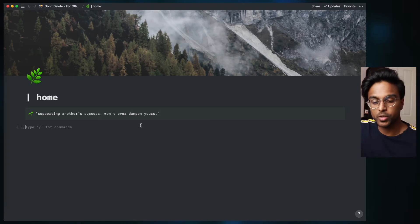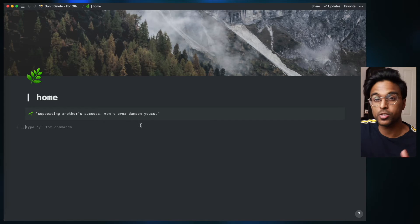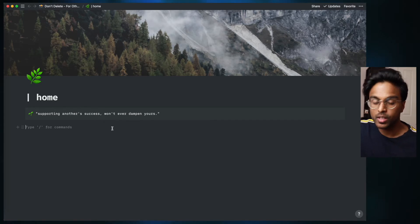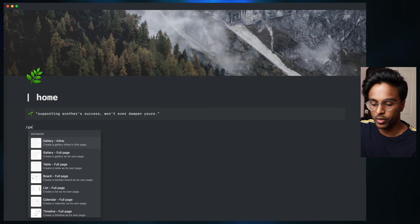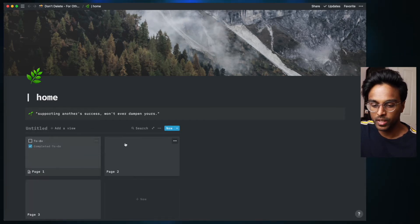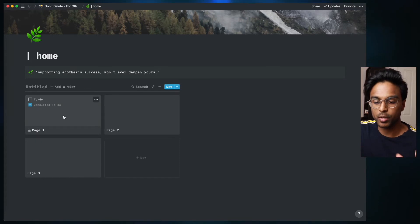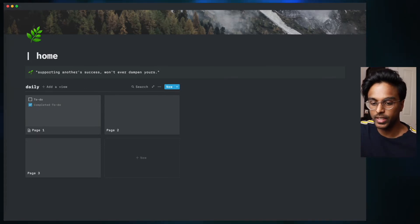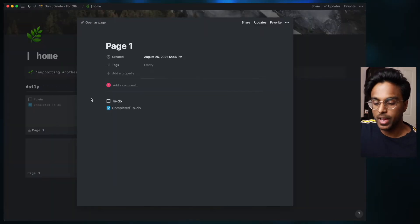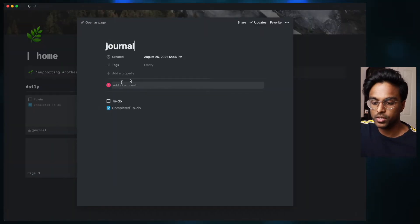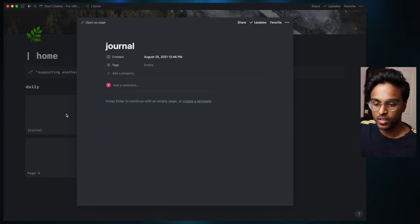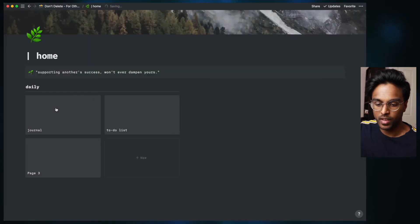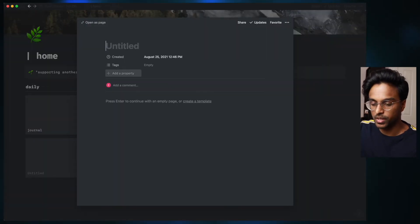The first thing that I want to do with this page is add a daily section. This is going to have my journal, my to-do list, and my habit tracker. The way that we're going to do this is we're going to type backslash and go backslash gallery, and we want to create a gallery inline. This creates this thing where you have separate pages that you can access, and I'm going to call this daily. And what I'm going to do now is rename everything into what it should be. So this is going to be my journal page, this is going to be my to-do list page, and this one is going to be my habit tracker.